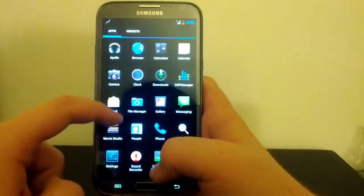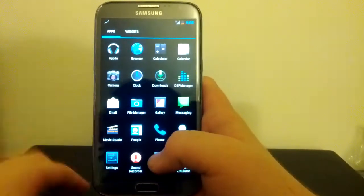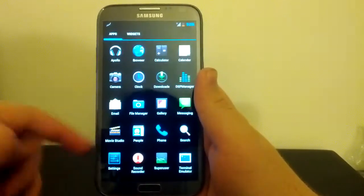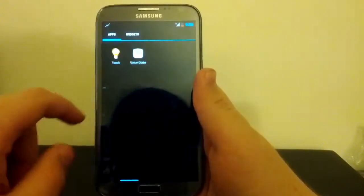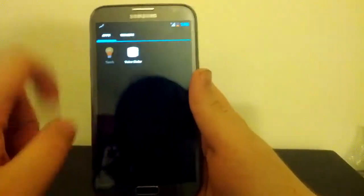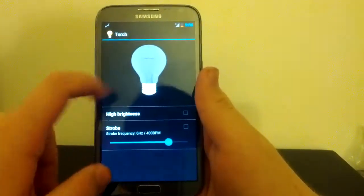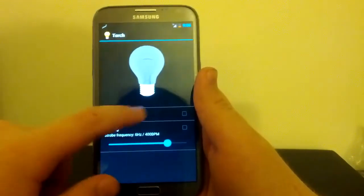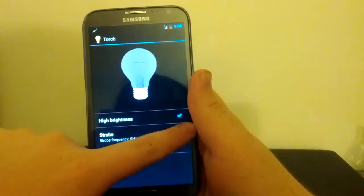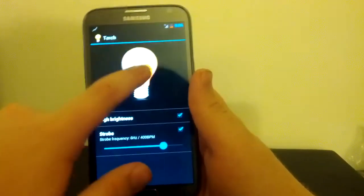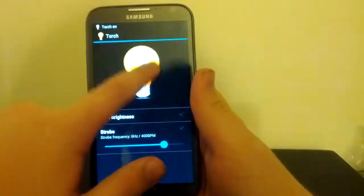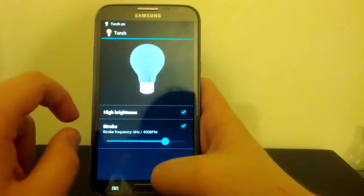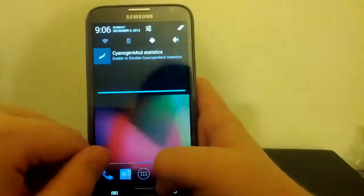We have the CyanogenMod 10 file browser. We have their phone. We have Super User. Terminal Emulator. Let's try the torch. See if the torch works. I'm going to go to High Brightness. Click Accept. Check out the strobe. Whoa. Yes. So torch works. Everything seems to be working, actually.